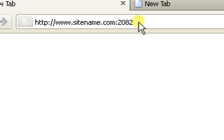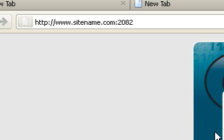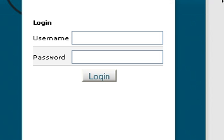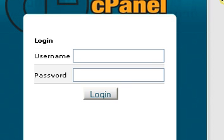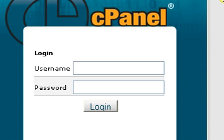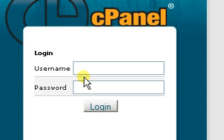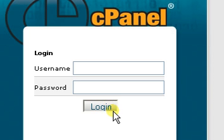Once you've done that, just press enter and you should be taken to this page, the cPanel login page. Once you're on this page, enter your hosting account's username and password and press login.